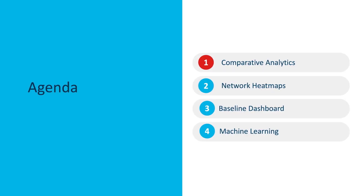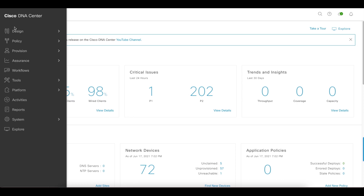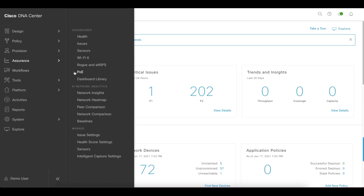Let's begin with comparative analytics. For comparative analytics, we have a few things to show you. First, what you can do is click on the hamburger icon, scroll down to Assurance, and then focus on the network comparison section.